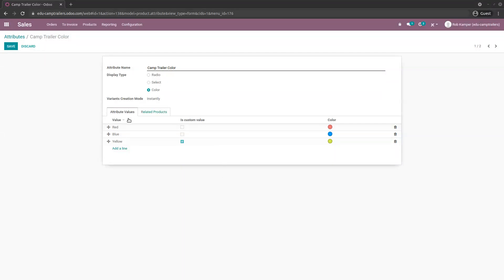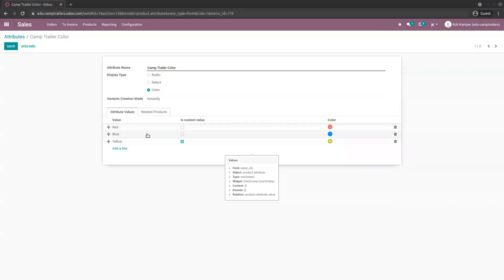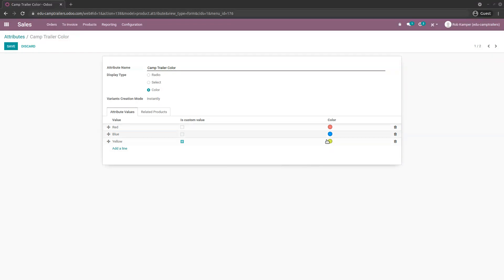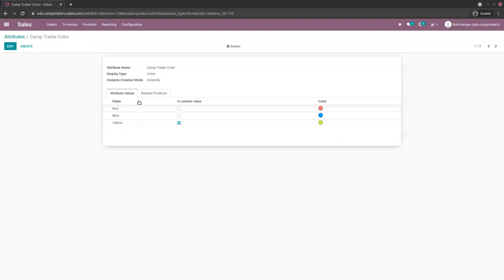In attribute values, I added the three different values for the Chemtrailers. For the yellow one, I selected the 'is a custom value' box, which enables the customer on the website to add additional information — for example, if they want some stripes, they can write it down and we'll get that information. You can also add the color. Let's save and leave.